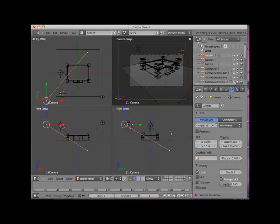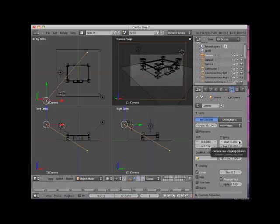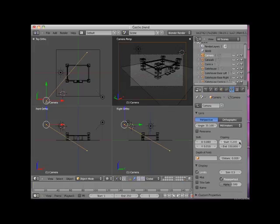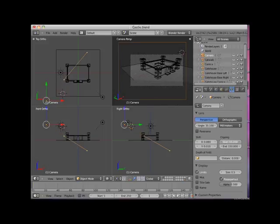I can adjust the start clipping, which is the distance in Blender units from the camera object to when the camera will start to see objects. It is now set at point one. Notice in the camera view what happens as I increase the start camera clipping.